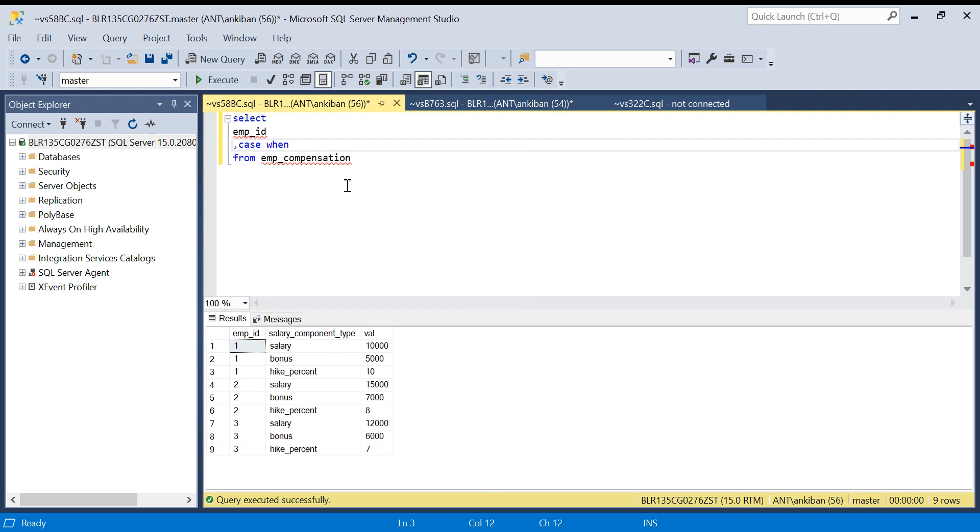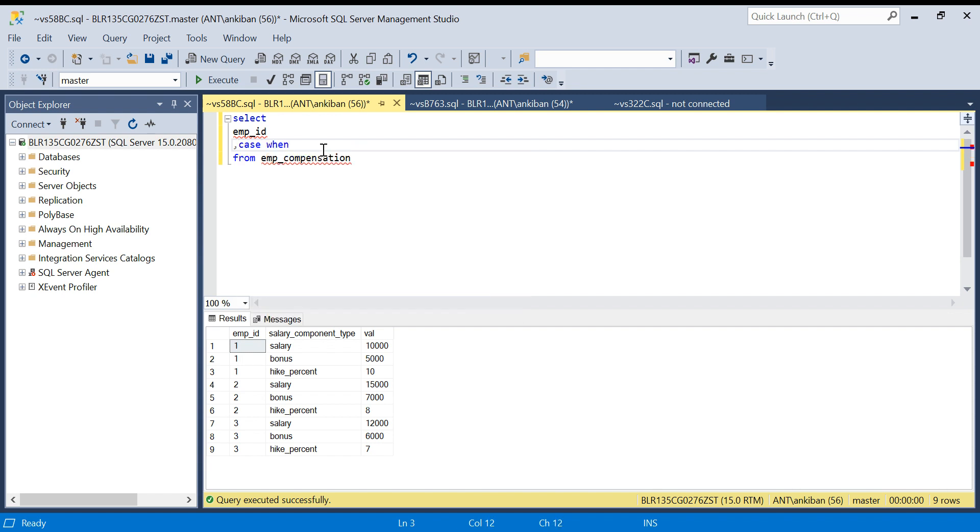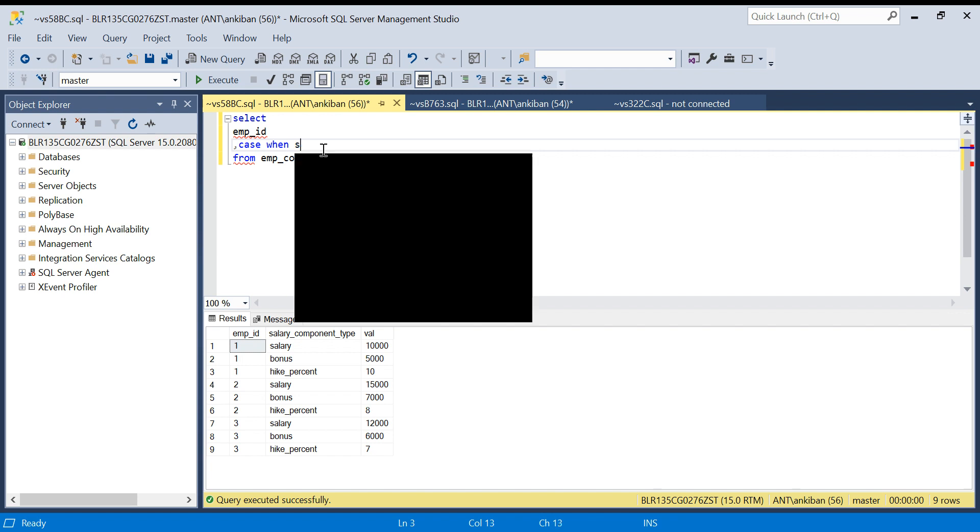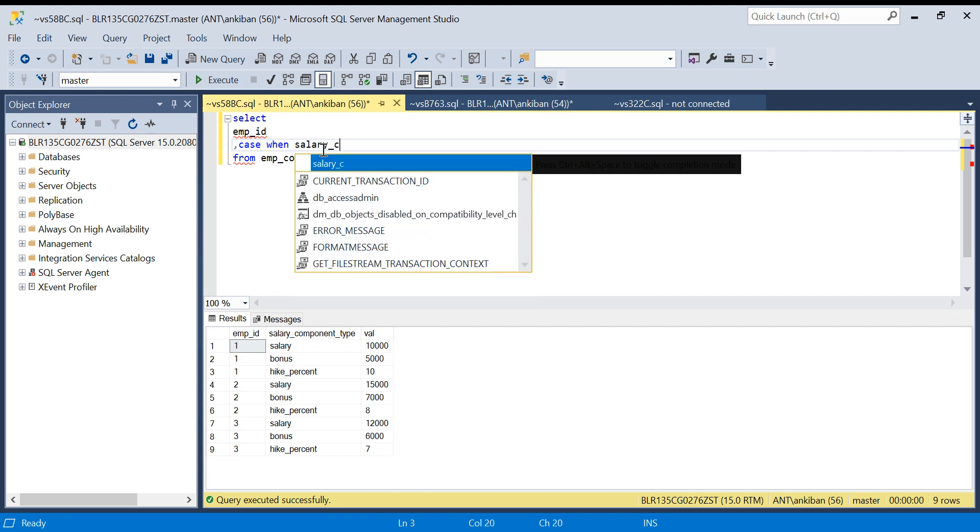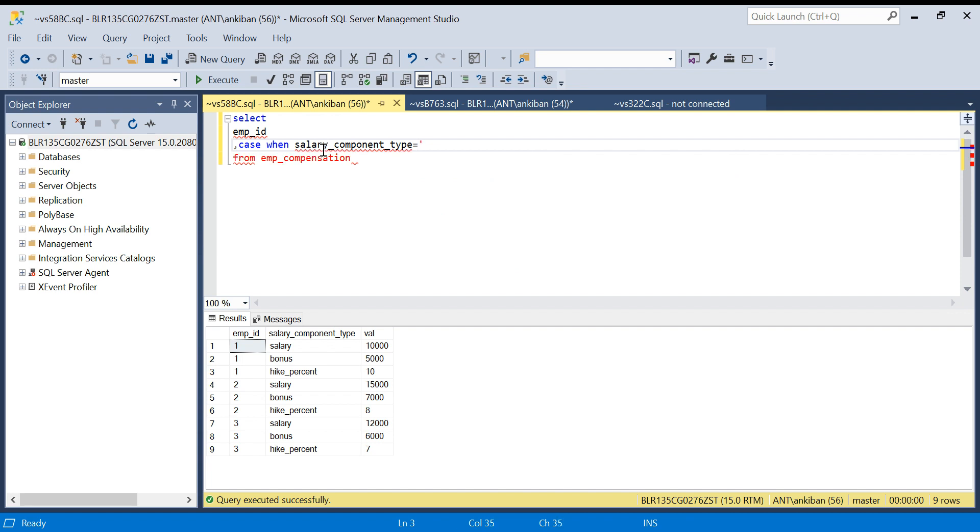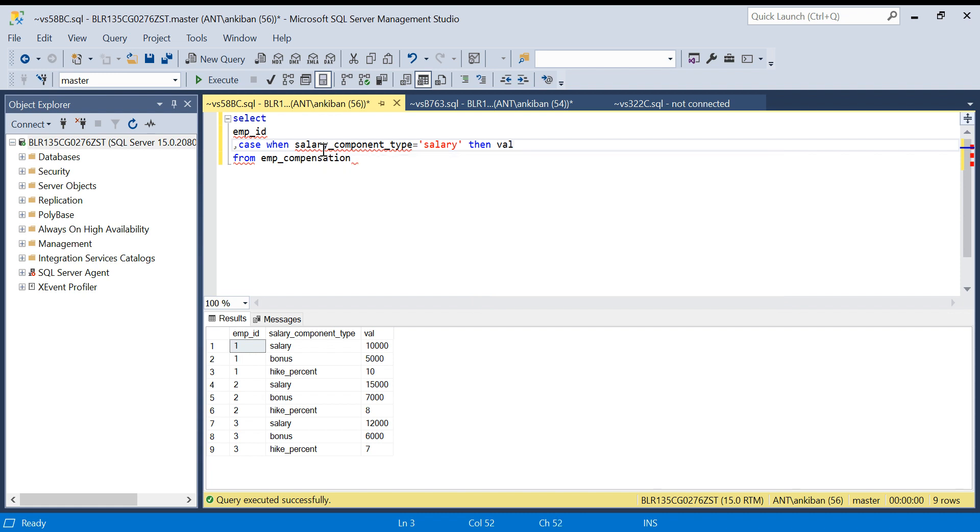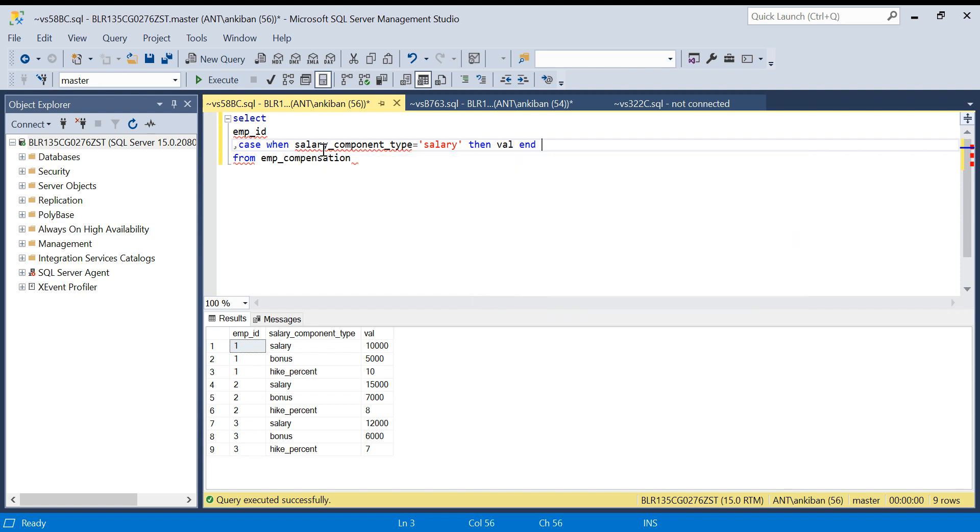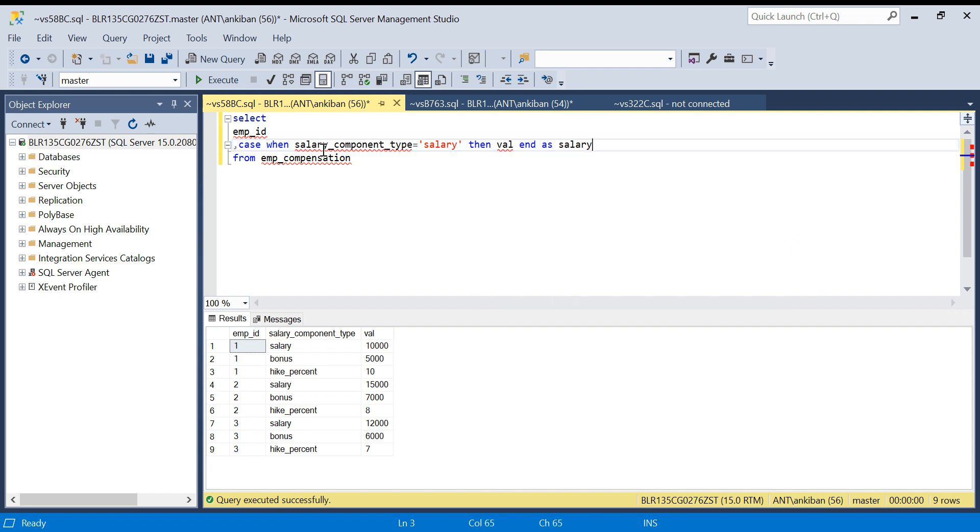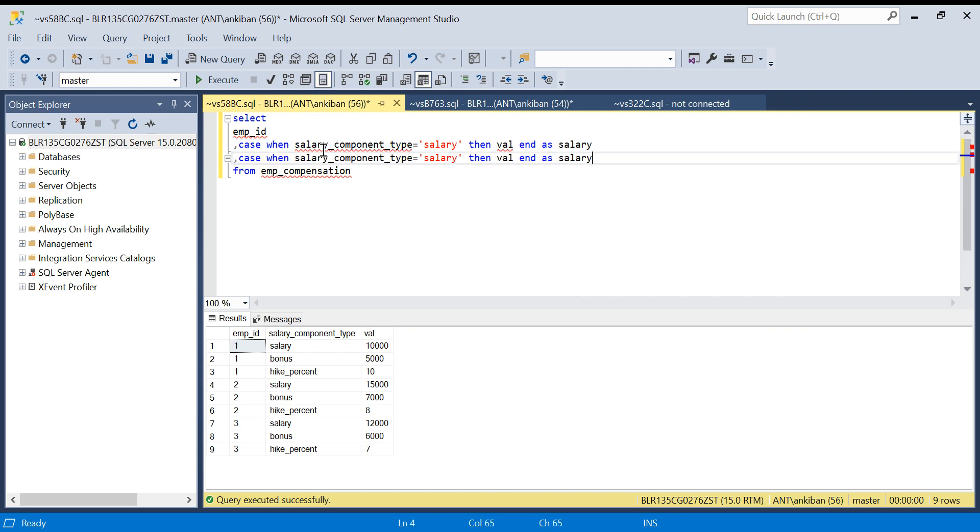Case when salary component type equals salary, then value, and I will create a new column named salary. We will see how it will look like. Similarly, I will create it for the other two components.